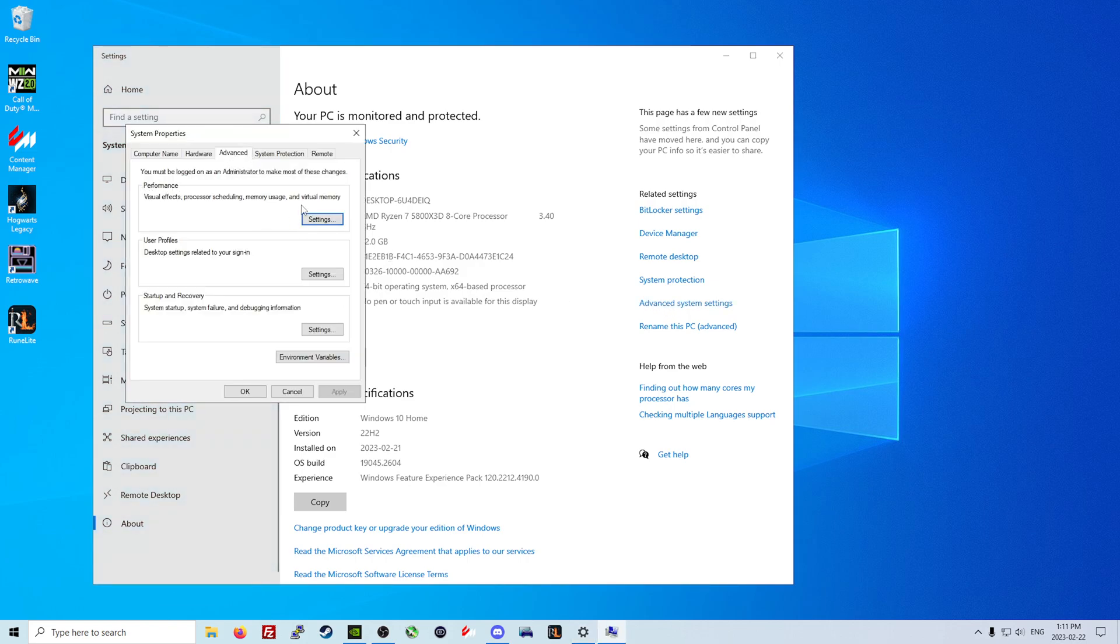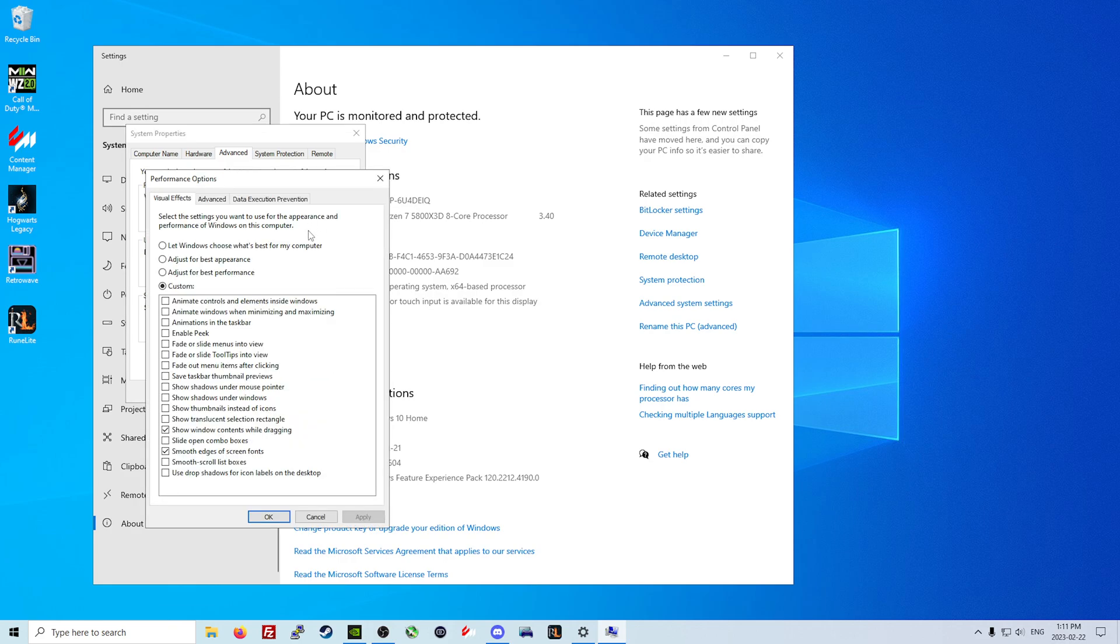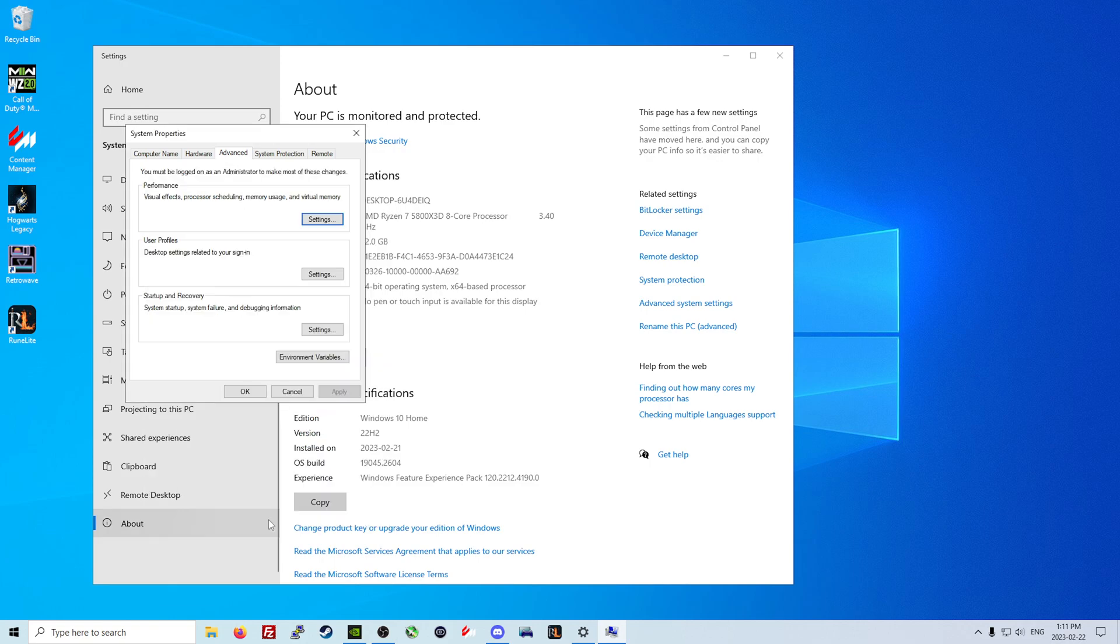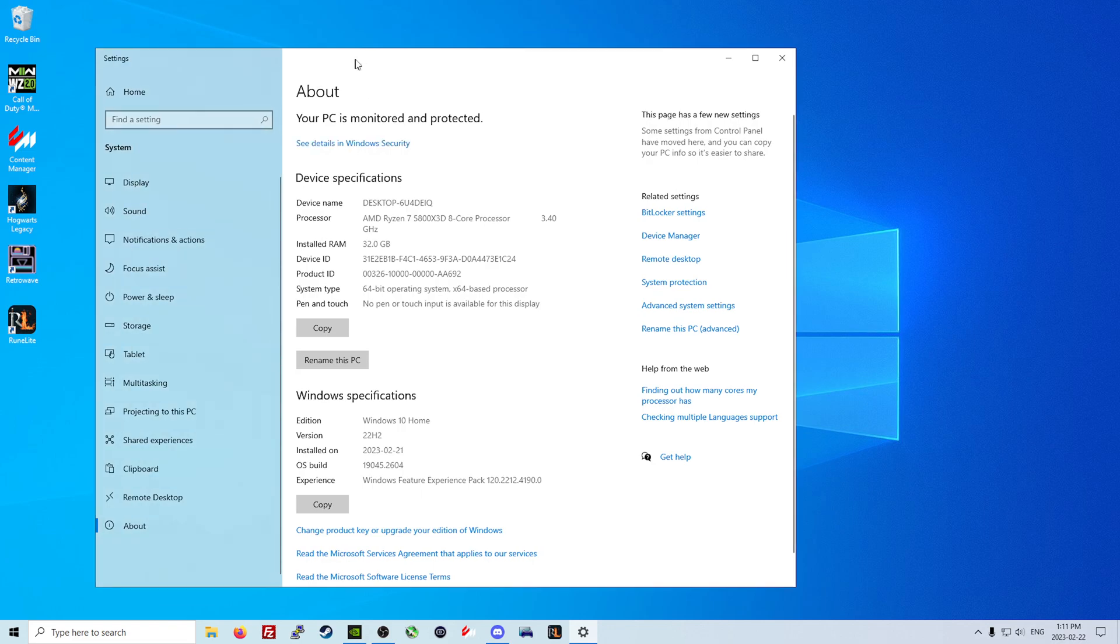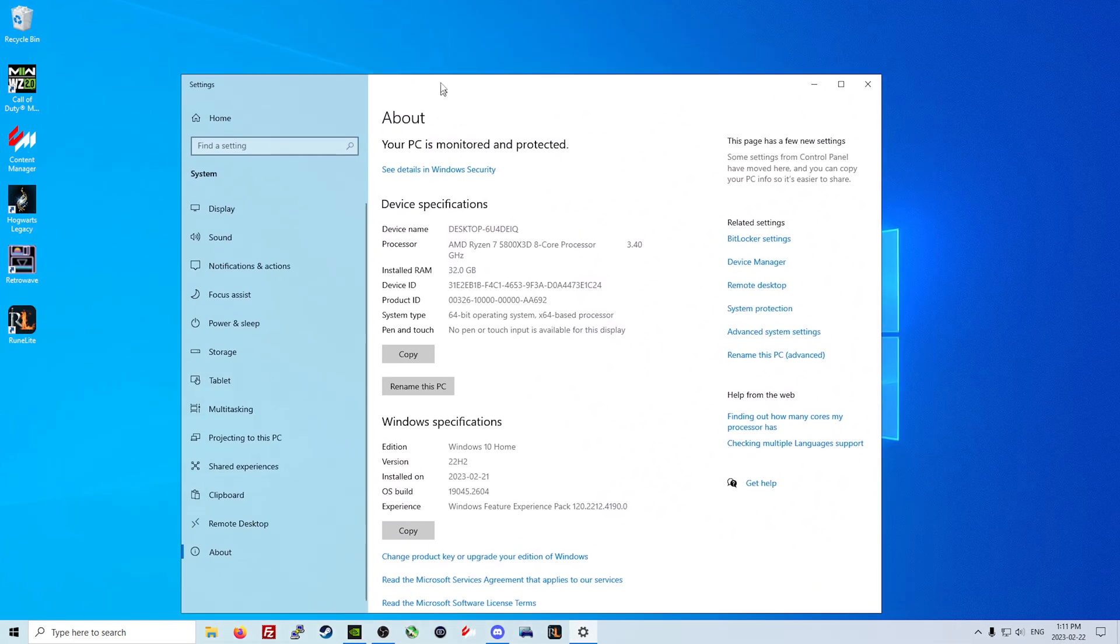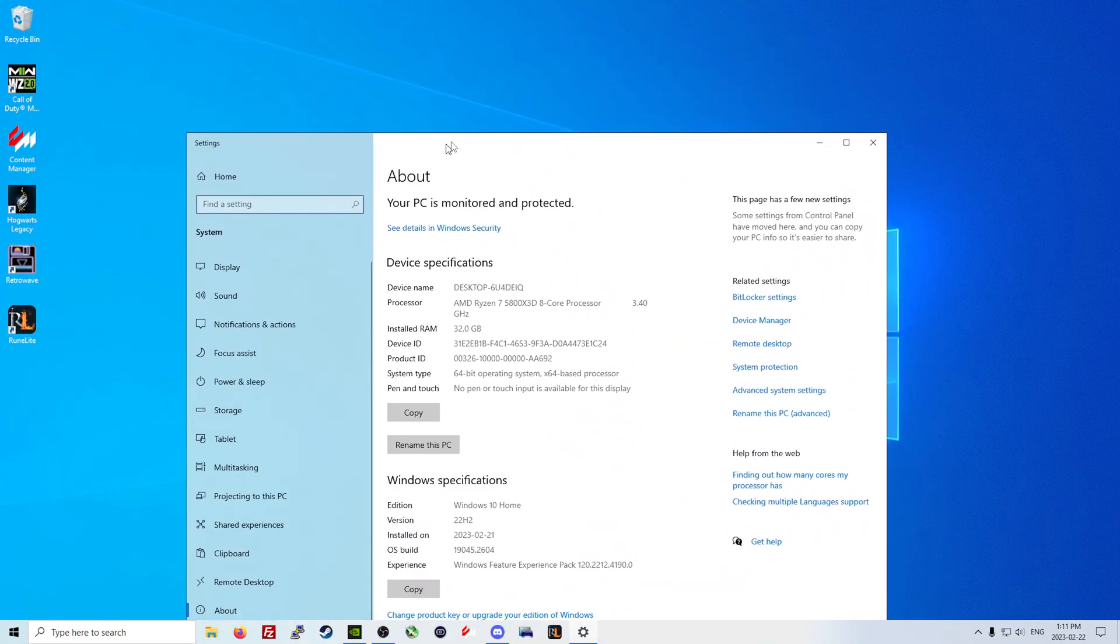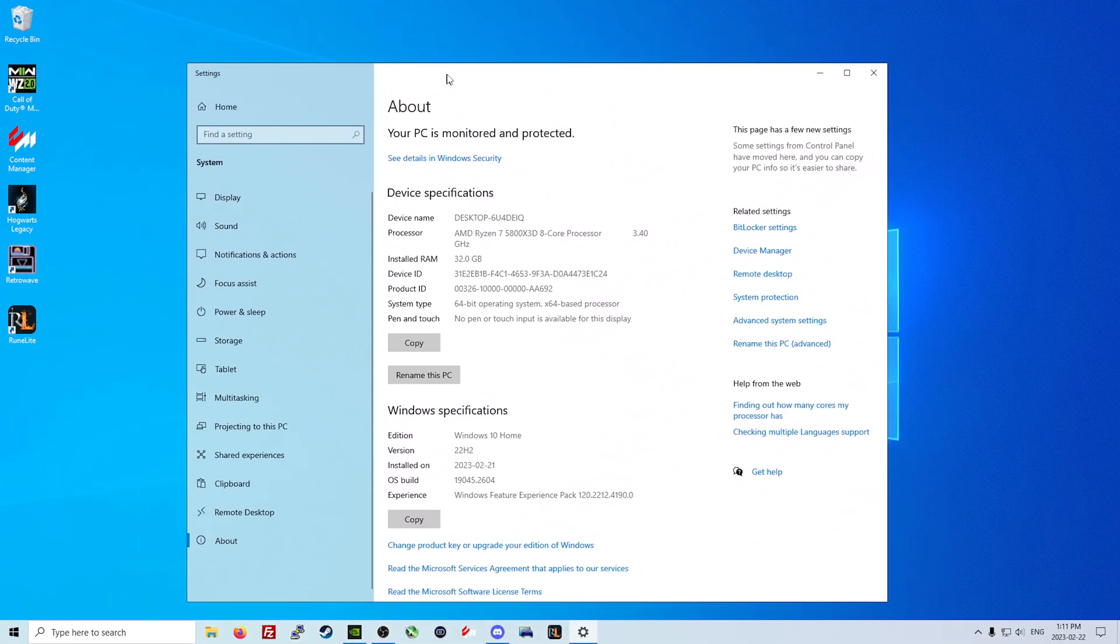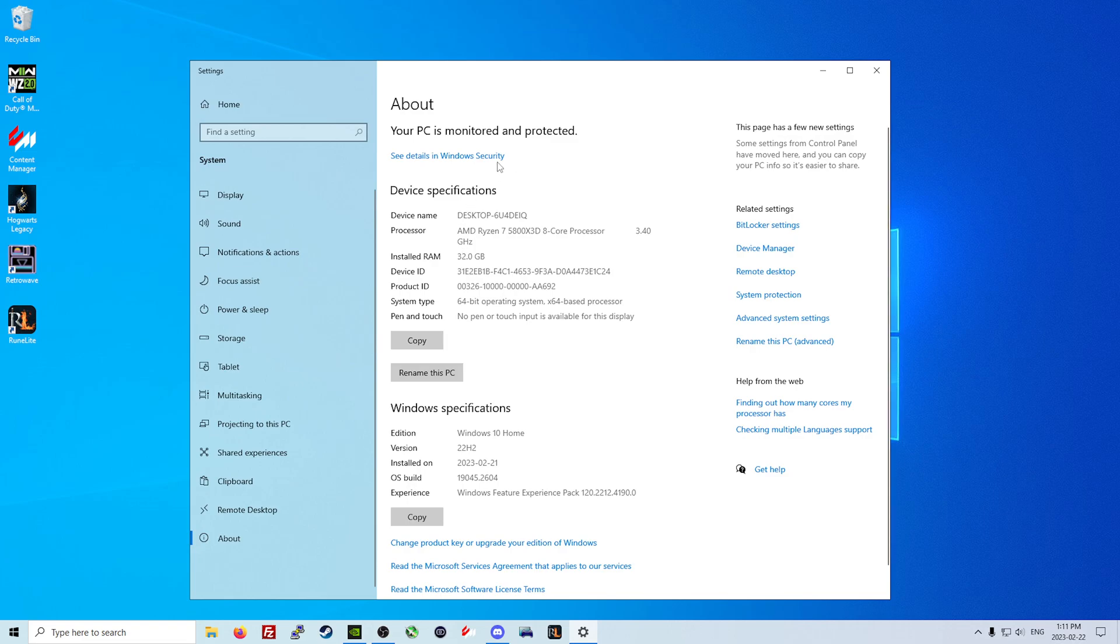In the power and sleep settings, we will hit additional power and make sure we are running high performance. As well as going to About, going to advanced system settings and going to the performance tab under the advanced tab, hitting settings there. As you can see, all I have here is smooth edges of screen fonts and show window contents while dragging. That means my text isn't blurry or jagged and I can drag windows and still see what is on my screen.